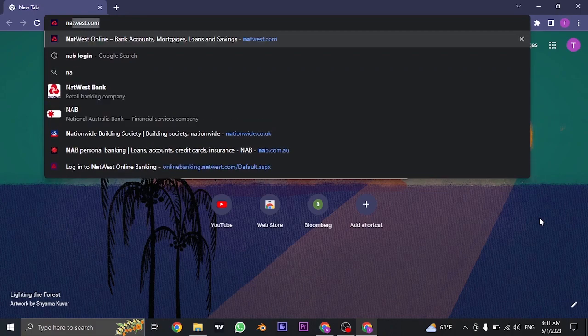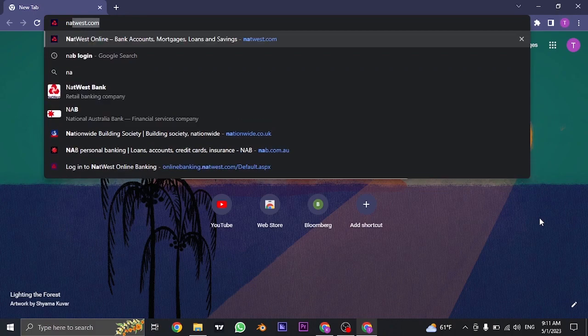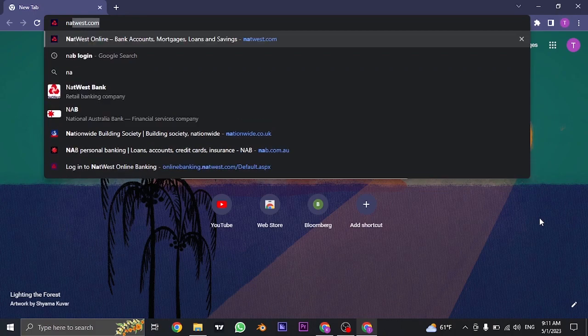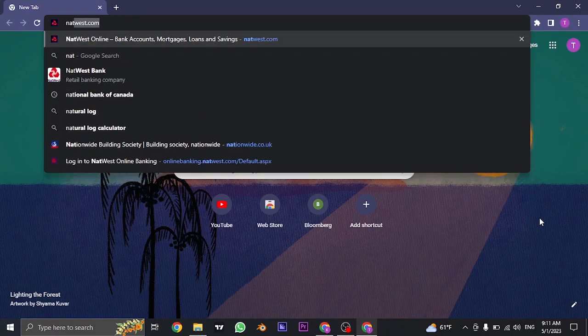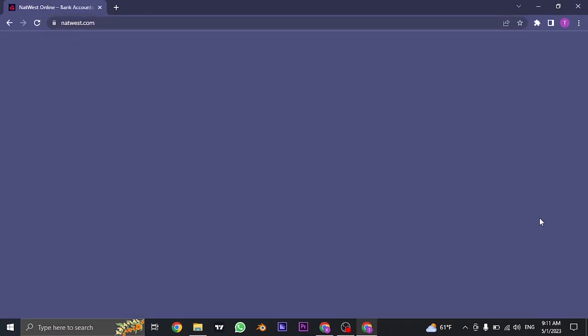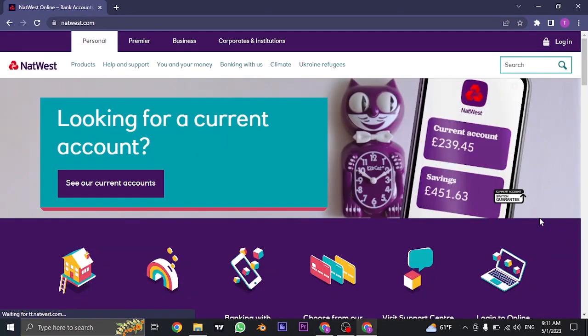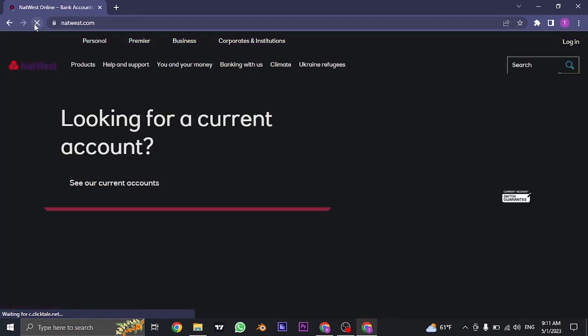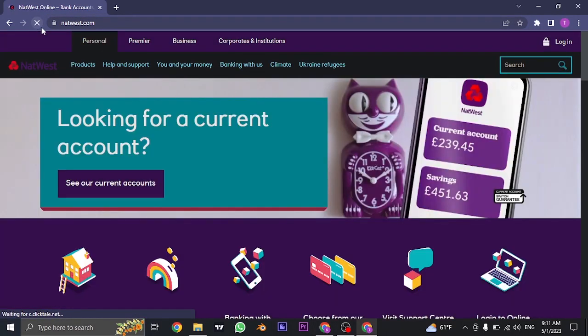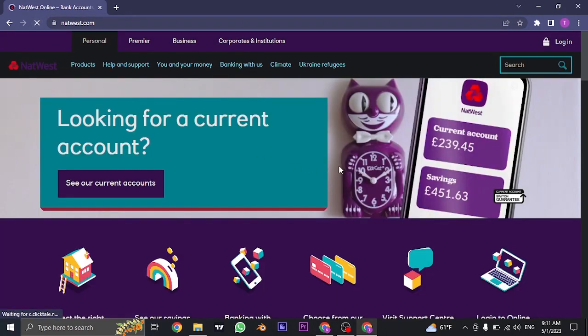To log in to your online banking, you need to visit the website of NatWest Bank. Search for NatWest.com. Once you search for this, it's going to take you to its official website.